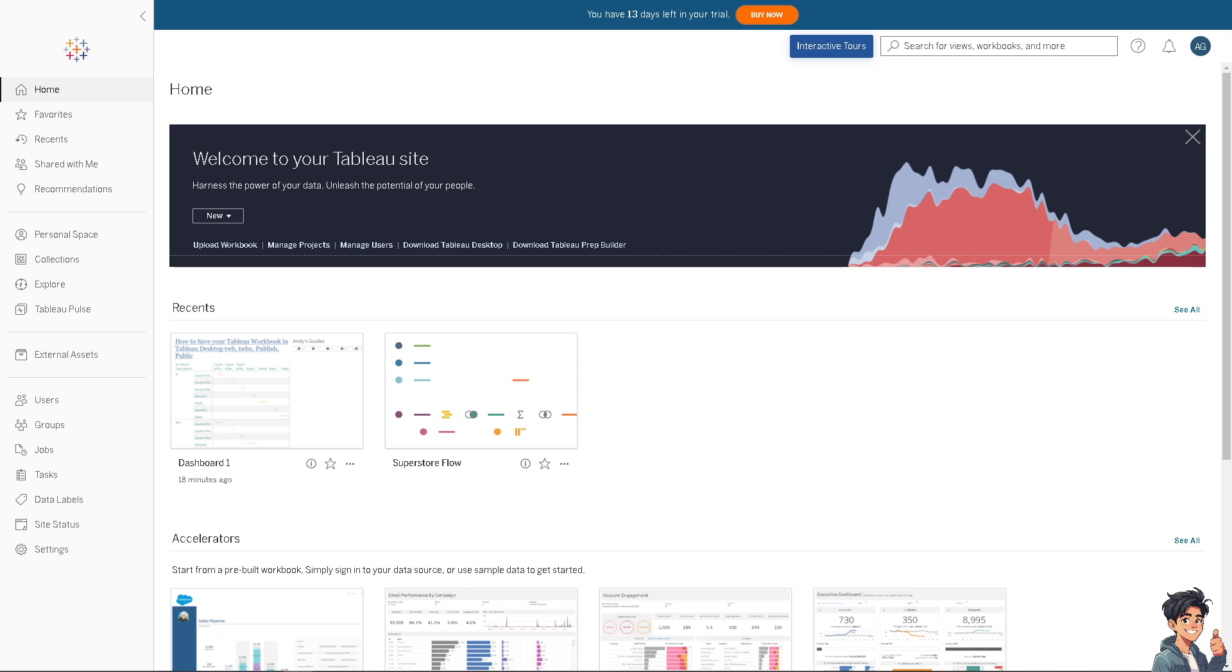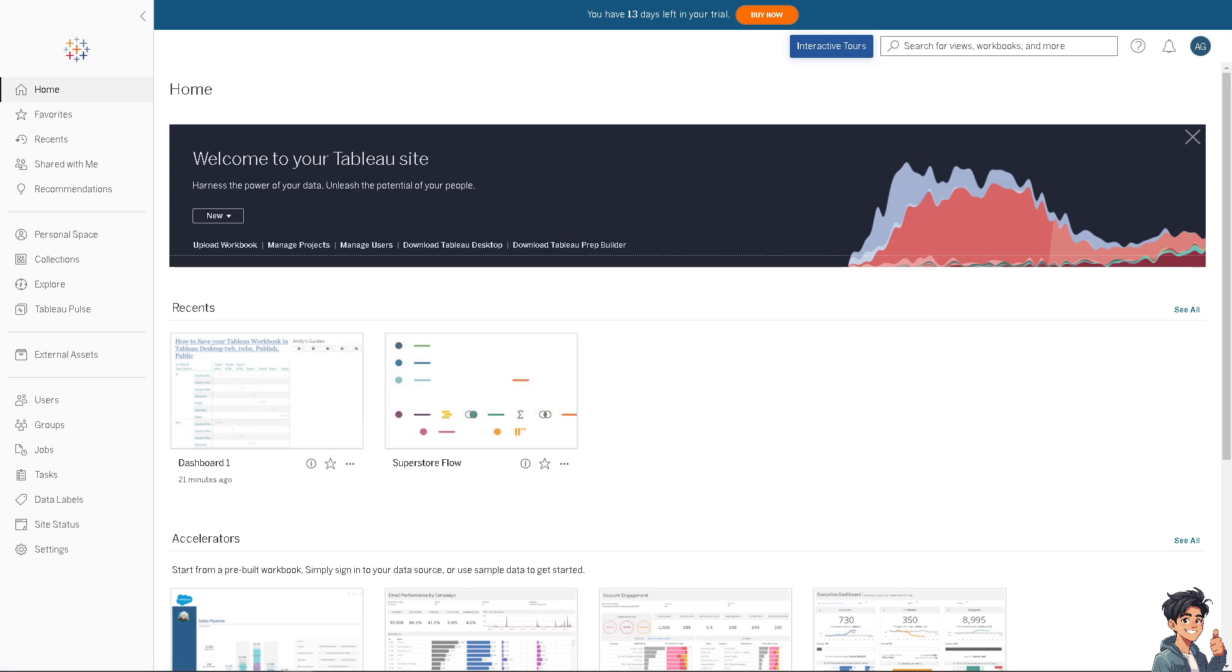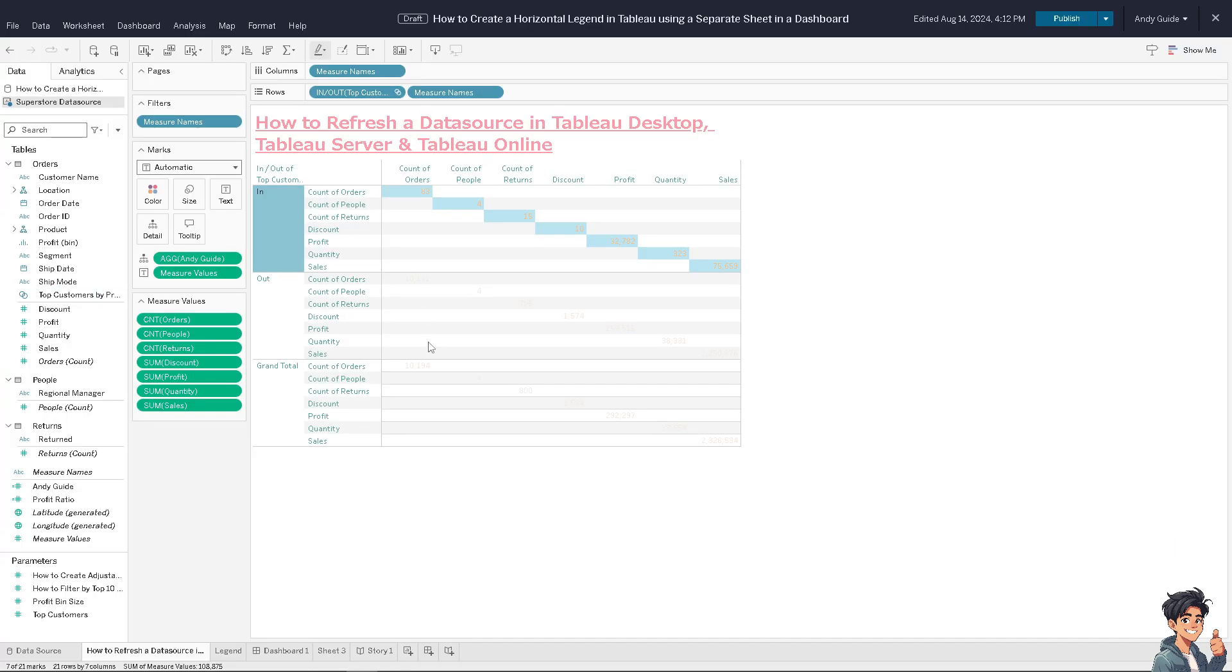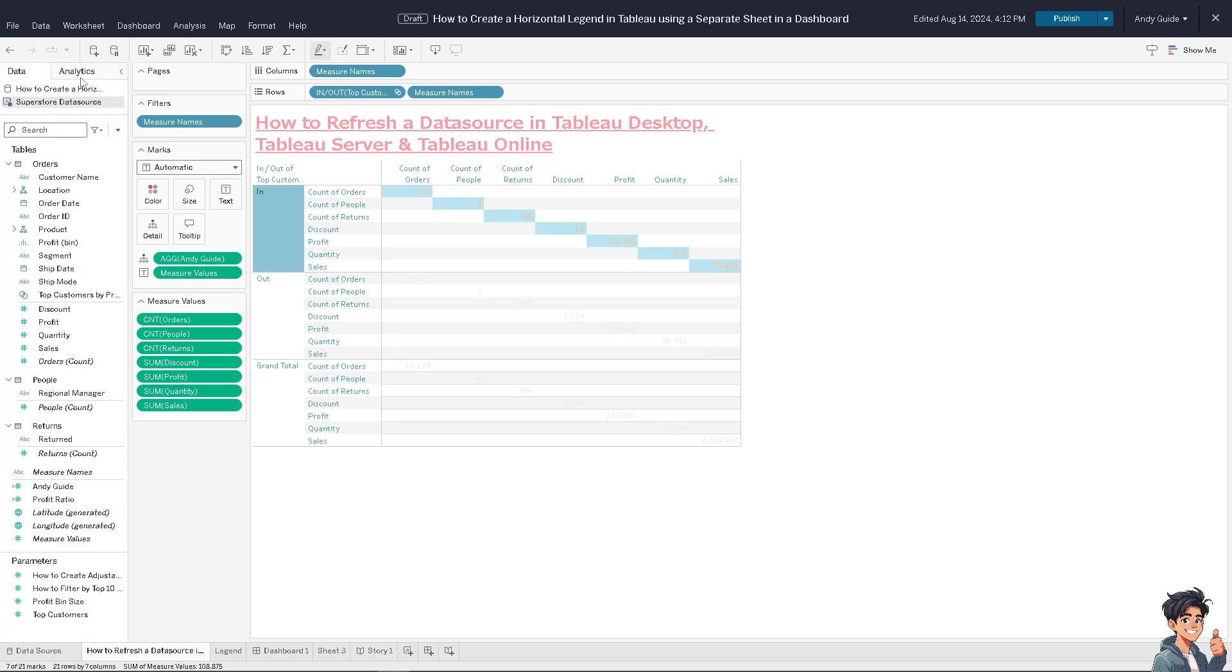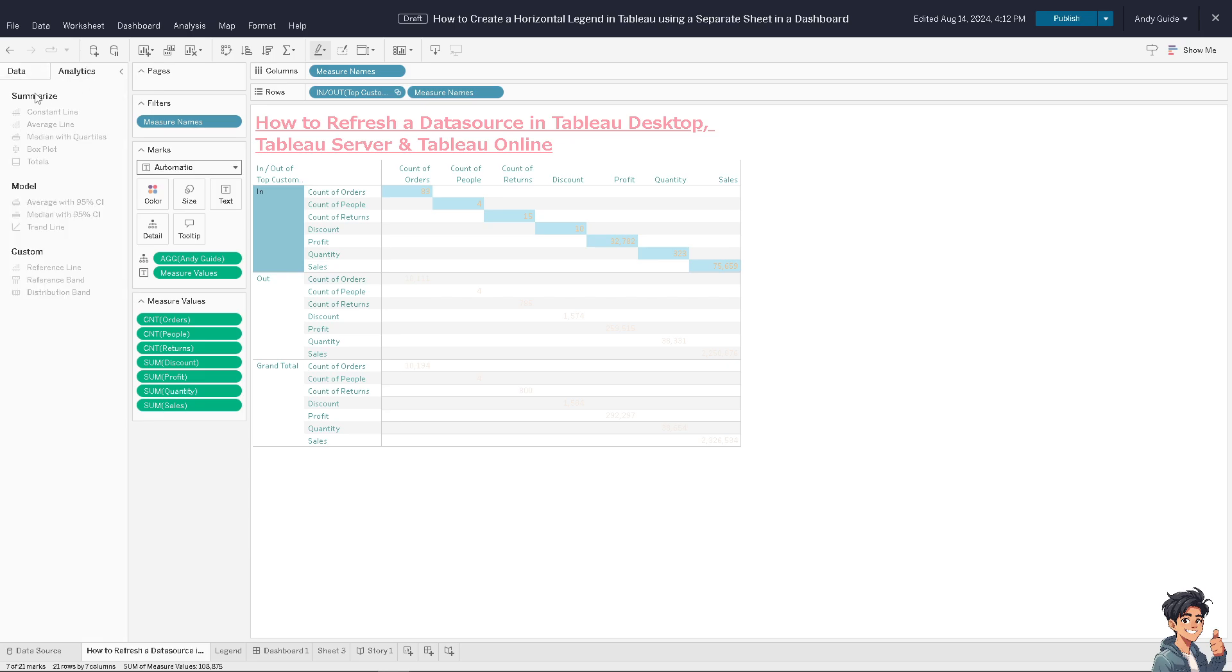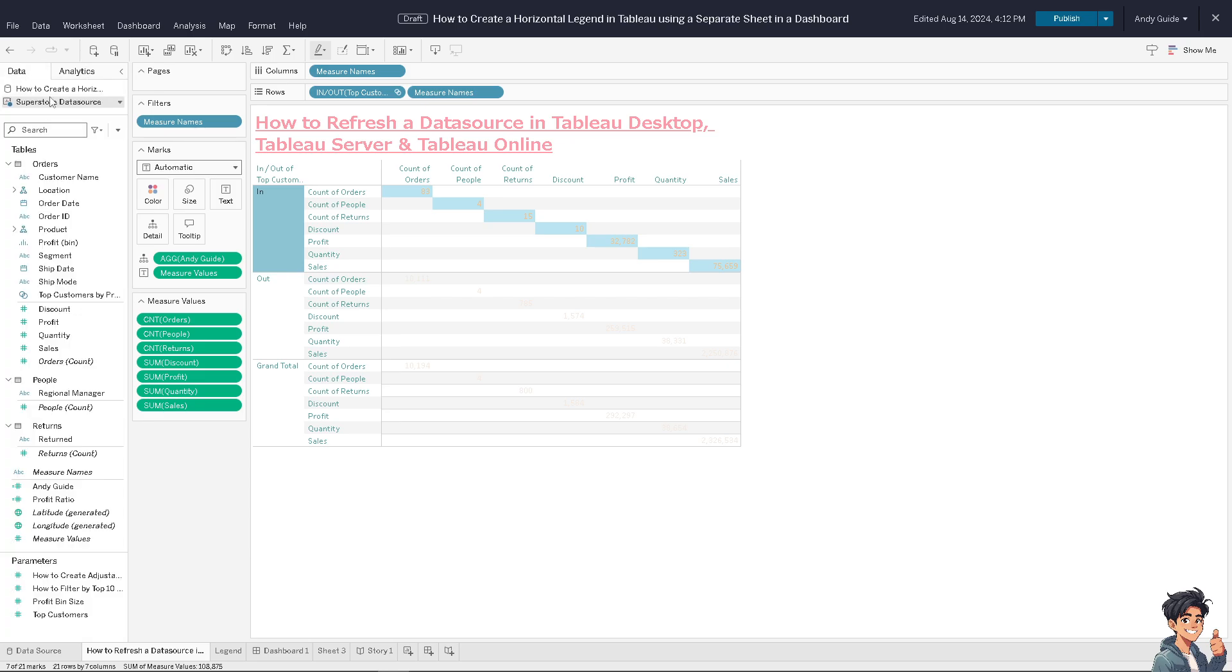Right now I'm on the Tableau site. For me to be able to refresh a data source that I am currently working on, I click on the recent file. Now here I just need to hover to the data option. Make sure you are on the data tab, not on the analytics, for you to be able to do that. If you see information such as these, that means this is extracted.